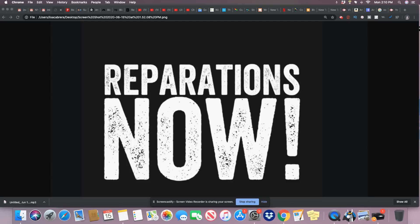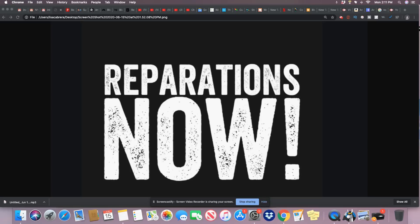Reparations now. Reparations forever. Reparations for years to come. That's all we need to hear. All the other stuff, we don't care. Please leave your comment and subscribe. Don't forget to hit on the notification bell and I'll see you on the next video. Peace, family.